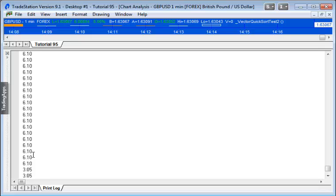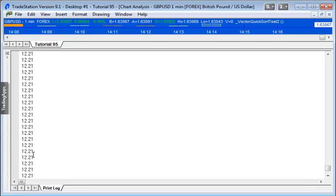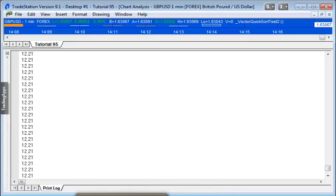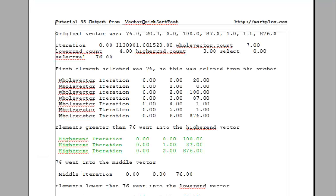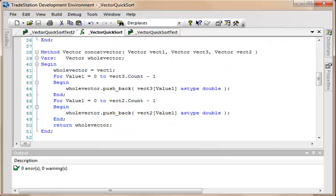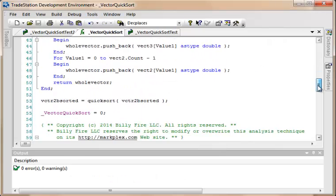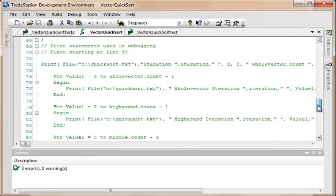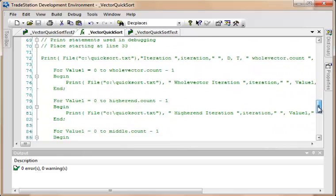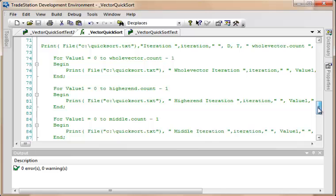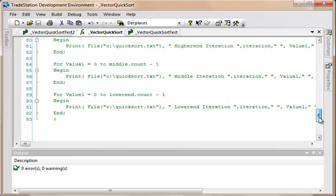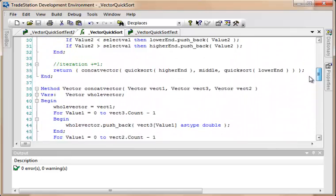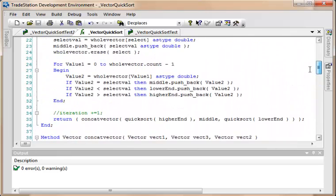And one other thing I should mention is the output file that I mentioned. That is included with the program. The way that I created that is within the vector, I added some print statements which I've just actually commented out here. But essentially it just goes through and prints the whole vector, the higher end vector, the middle vector, and the lower end vector.